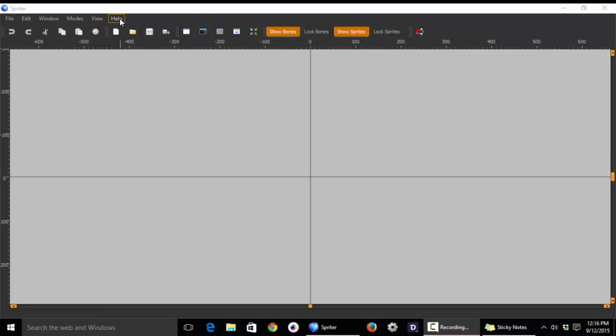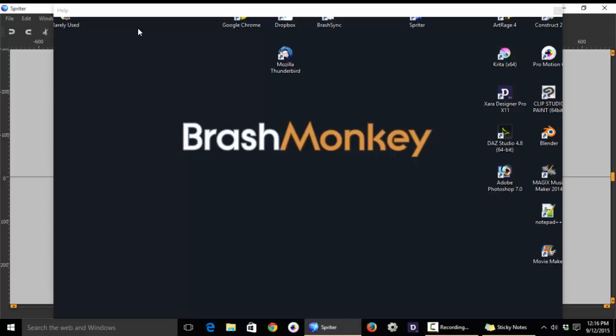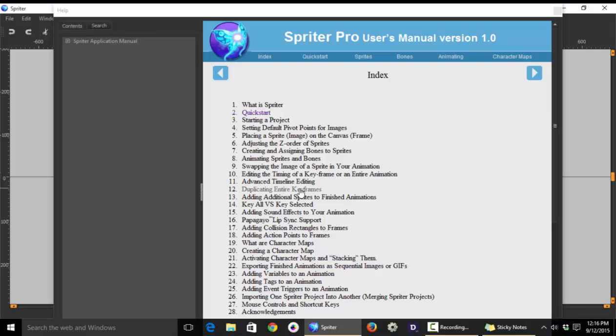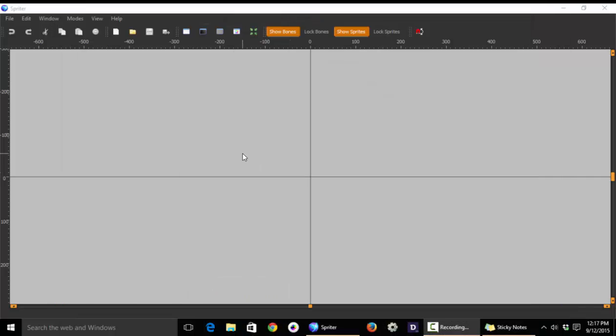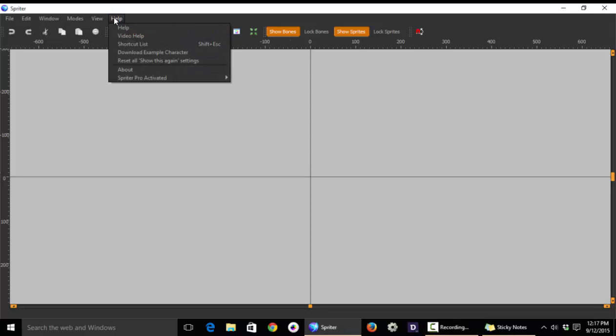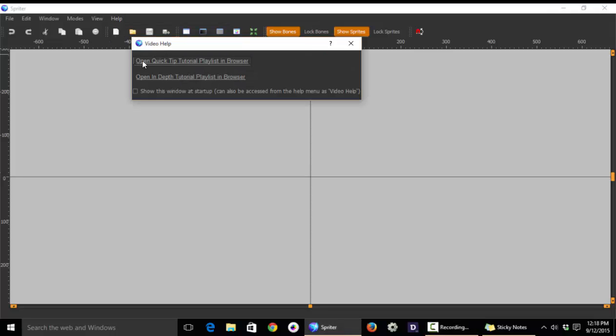And before you begin your first project, I highly recommend you go into Spriter's menu and choose Help, and you'll see Spriter has a built-in manual, and I suggest you read through the Quick Start Guide. Another extremely useful resource you'll find in Spriter's Help section is Video Help, which will give you a direct link to two playlists of Spriter tutorials.